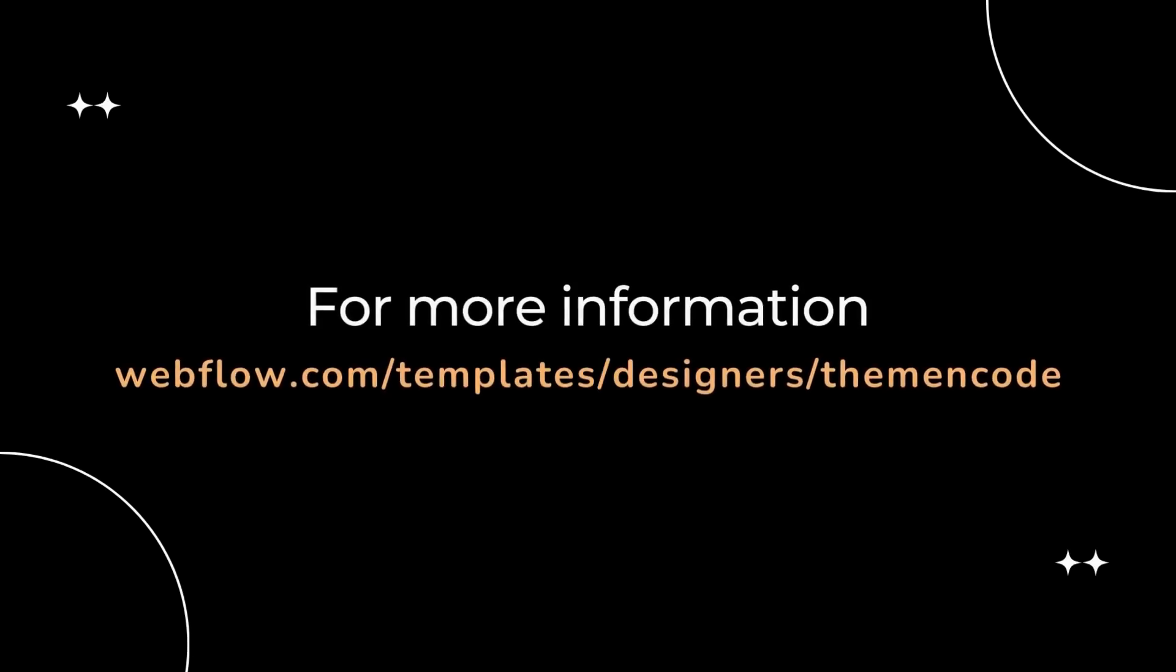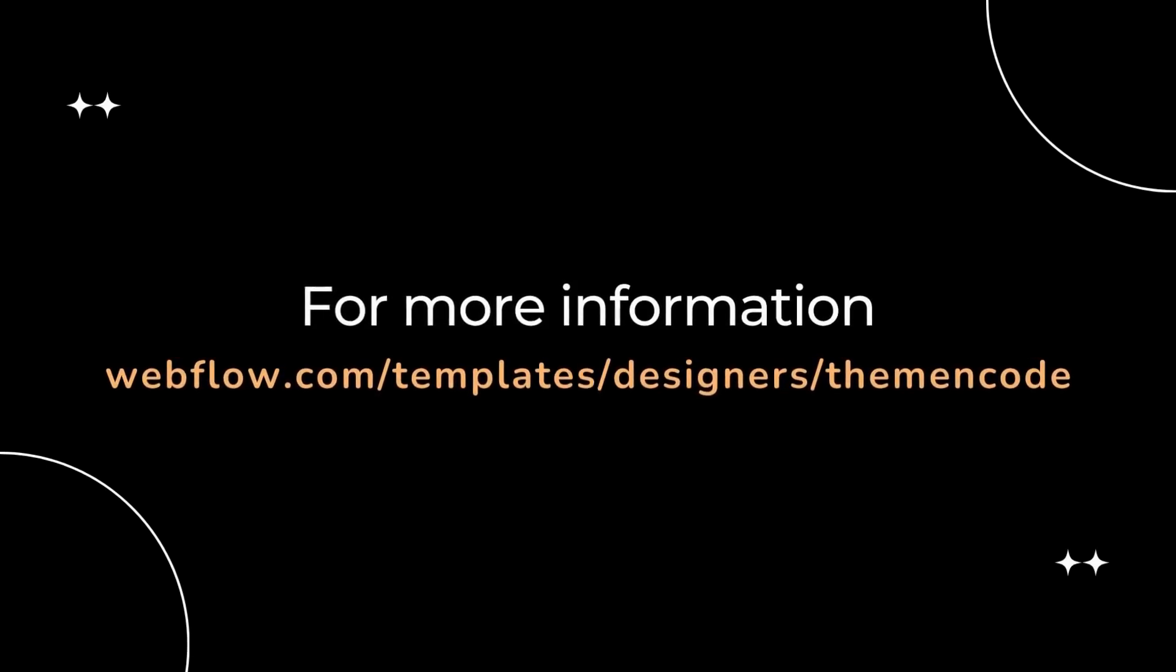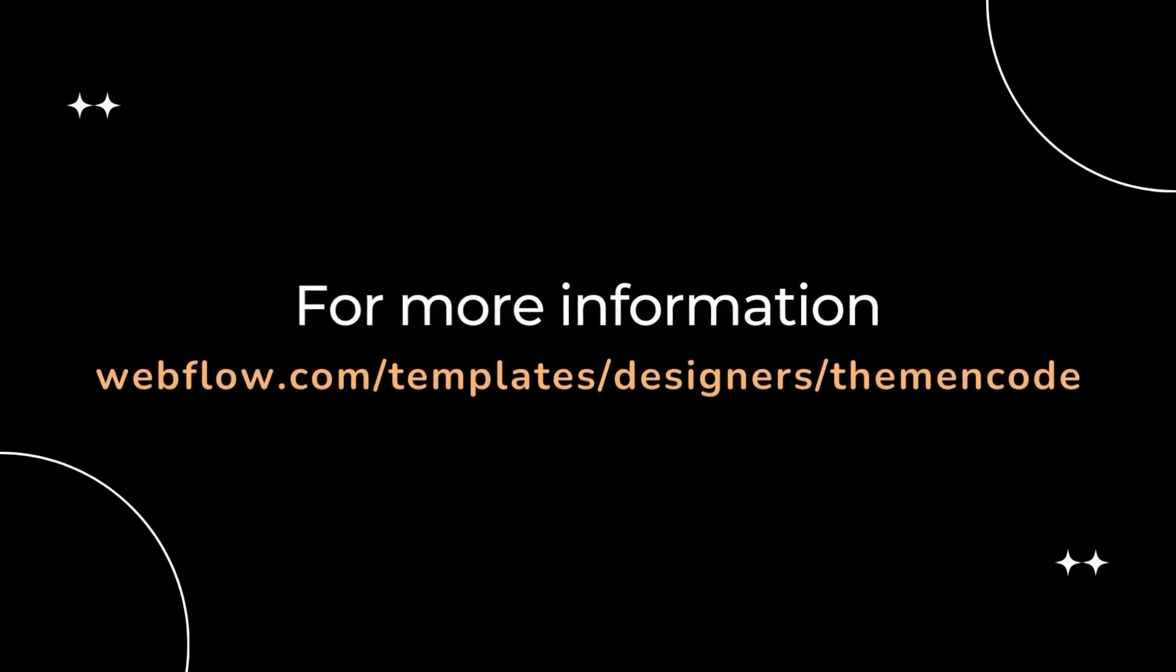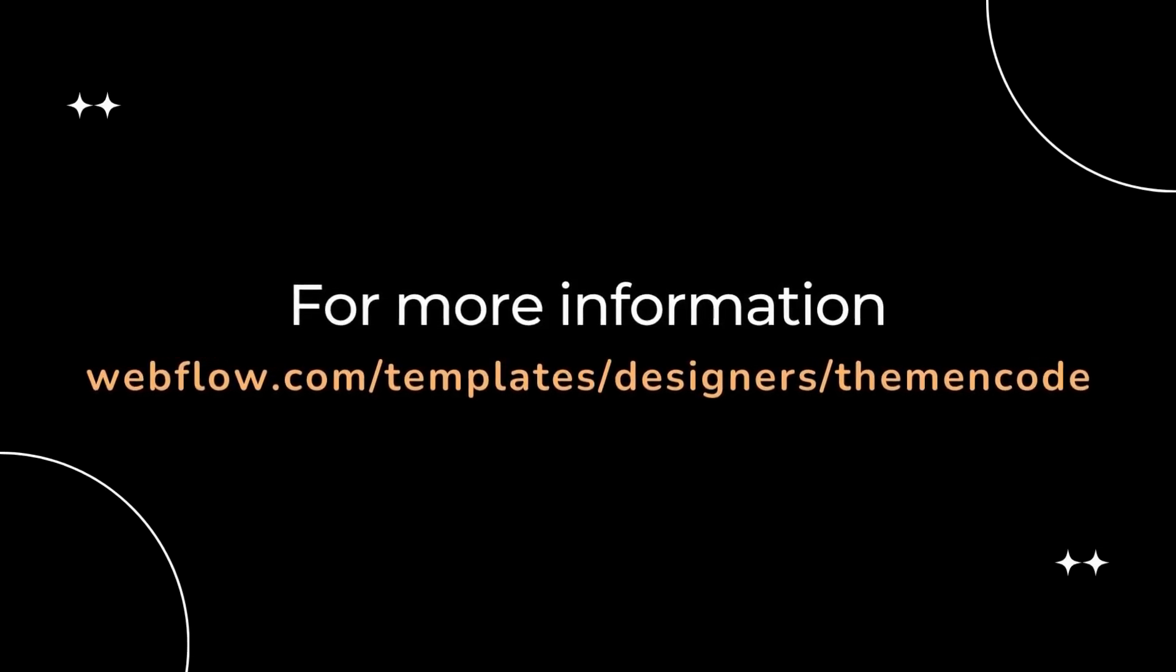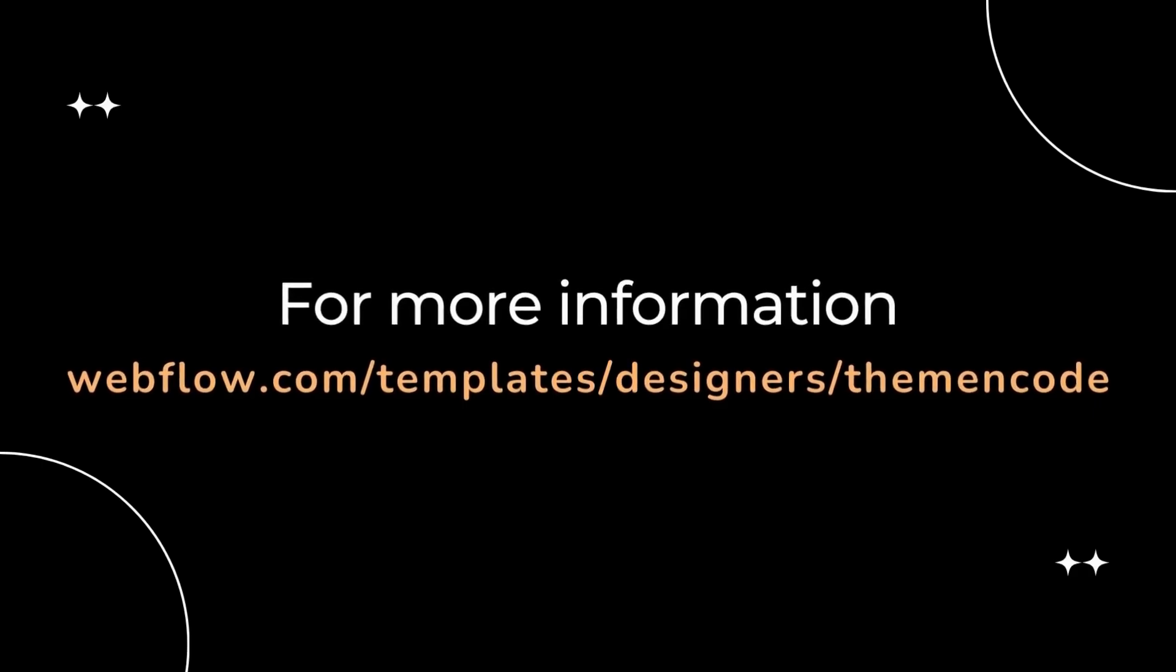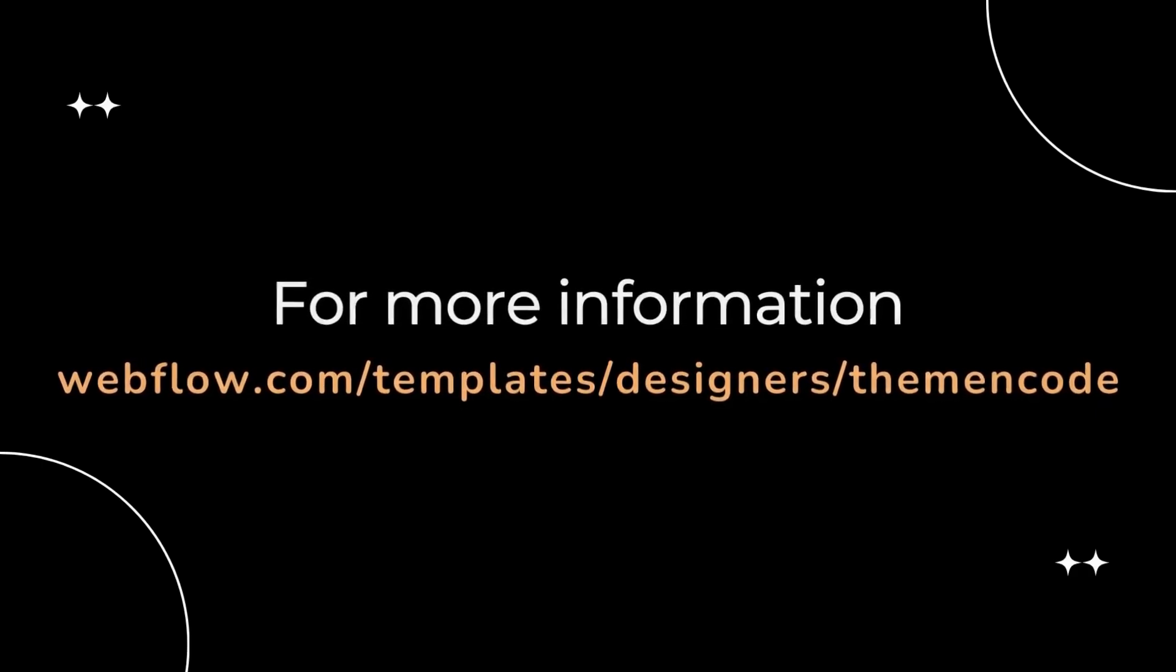For more information, visit the Webflow Marketplace and enter Theme and Code Designer Profile and you will find it.